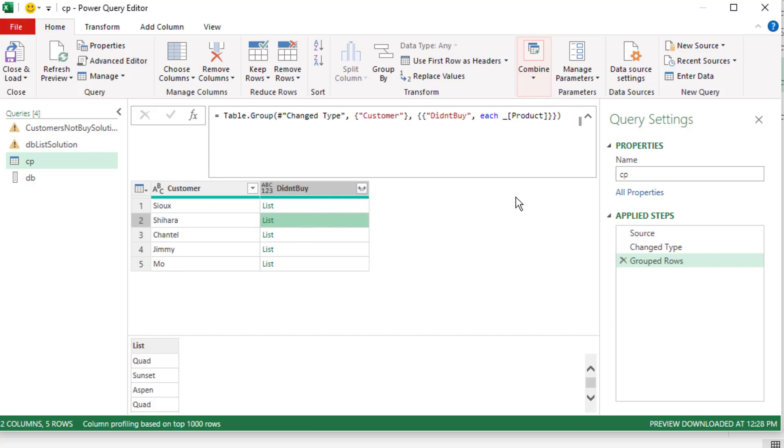And for the time being, all I'm going to do is I'm going to close off the list within a list and then close off table.group. And when I hit Enter, now for each row, I have a list with the products that that customer bought. Now all we need to do in each row is compare this list to the dbList.